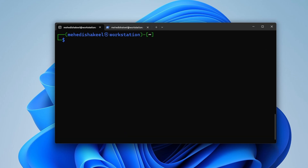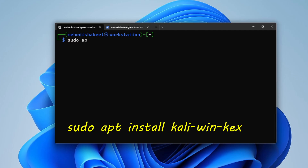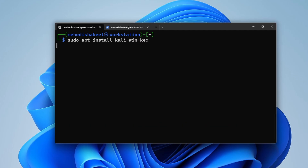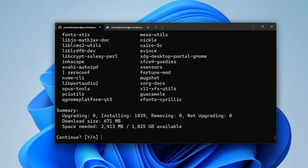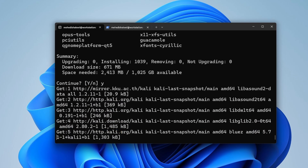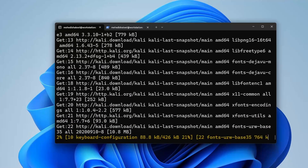To get the graphical user interface for Kali Linux, install the kali-win-kex package. Type: sudo apt install kali-win-kex, then press Enter, press Y and Enter to confirm. This command will install Win-KeX on your Kali Linux machine.